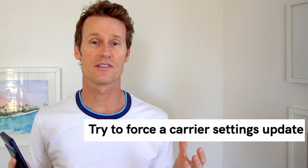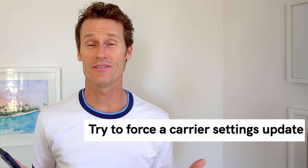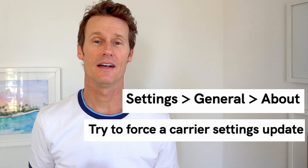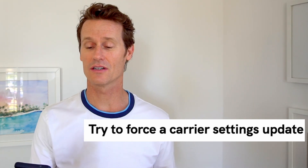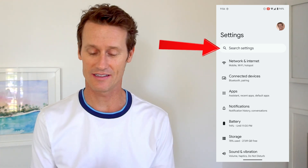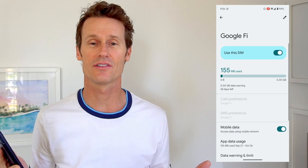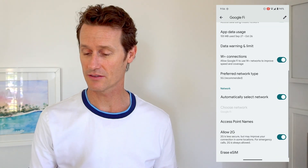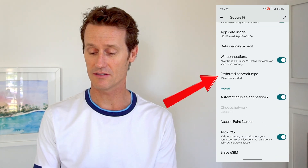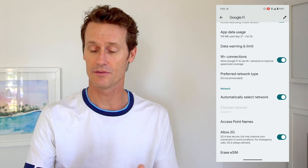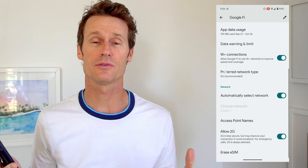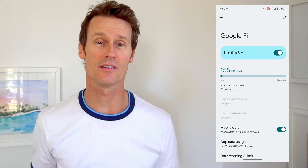You can also try to force a carrier settings update. On an iPhone, you'd go to Settings, General, and About. But on an Android phone, you can go into your settings — the easiest way to find this is just search in your settings and type in carrier settings. If you click on carrier settings and there is an update available, it'll probably prompt something on there for you. If there's an option to update your carrier settings — mine says preferred network type 5G, for example — you can look through all the settings, and if there's an option to update that, it may solve your issue.